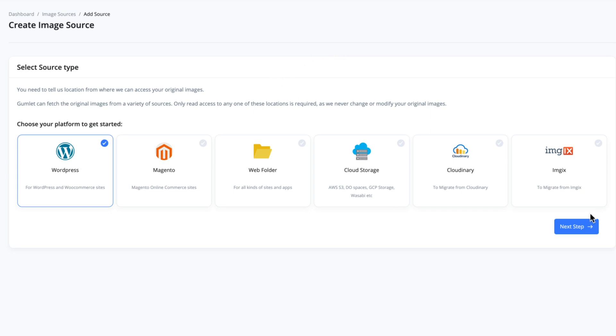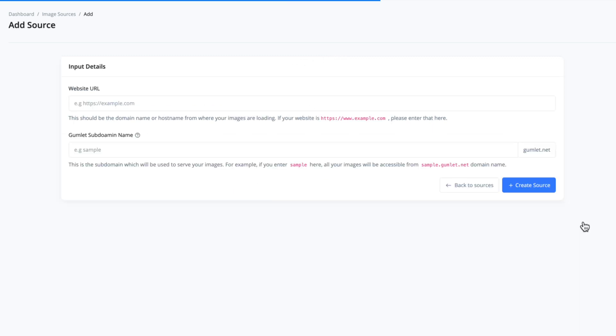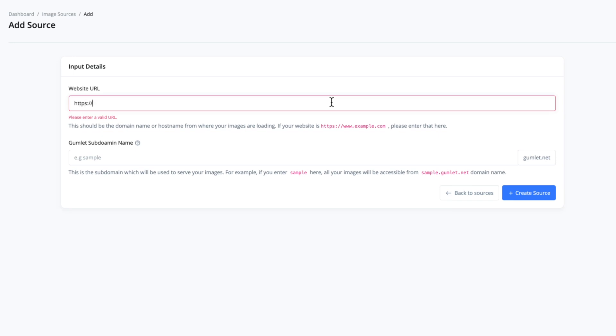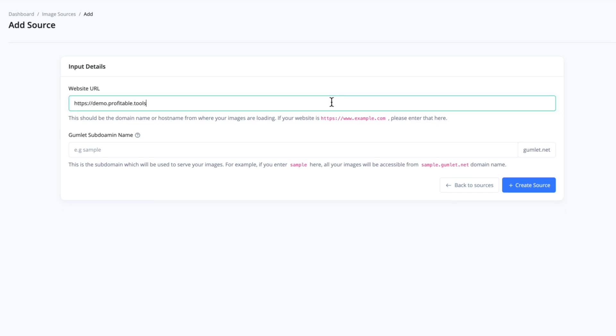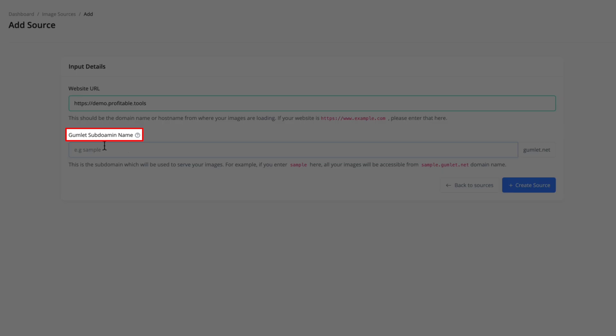Here they want you to enter in your website URL. Now for this video I'm going to be using demo.profitable.tools. And I'm going to choose a Gumlet subdomain name. Oh, they've got a little typo here, that's kind of embarrassing right when it's on their actual product. Subdomain name for Gumlet. So this is going to be something like, I'll just call it demo.pt.